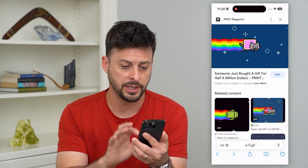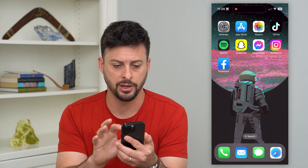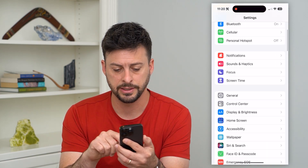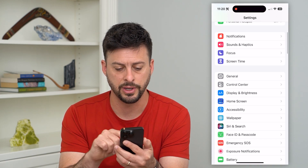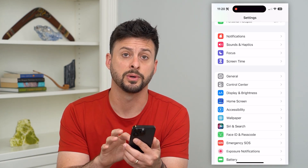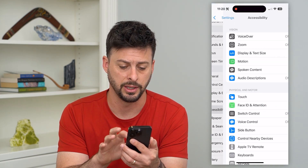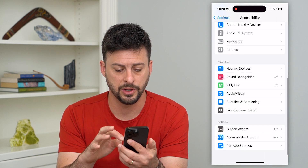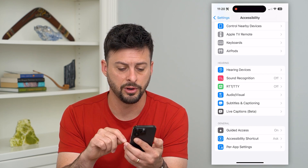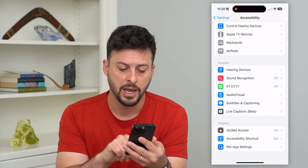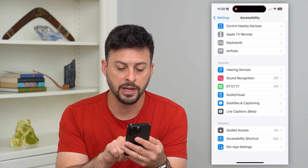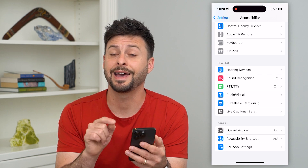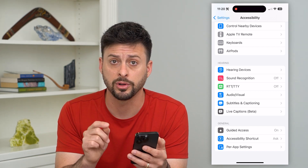Let's cancel and go out of here. I'm going to open up my Settings and then scroll down until I get to Accessibility. Then I'm going to scroll down to the very bottom, and you can see right next to Accessibility Shortcut — that is the triple click.